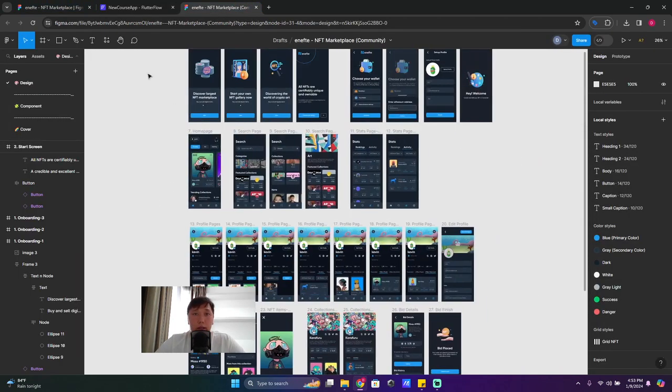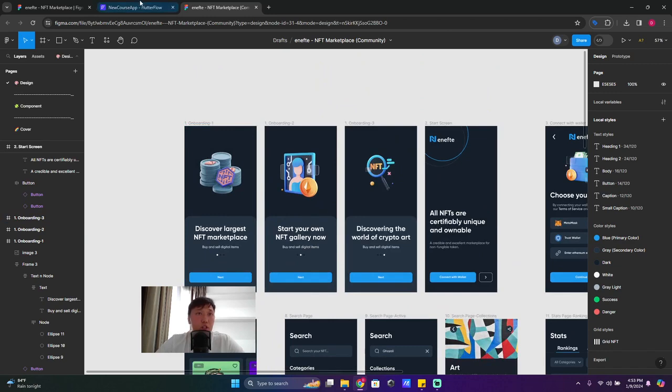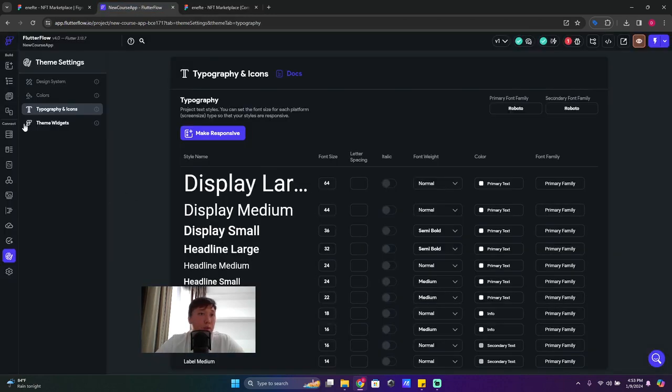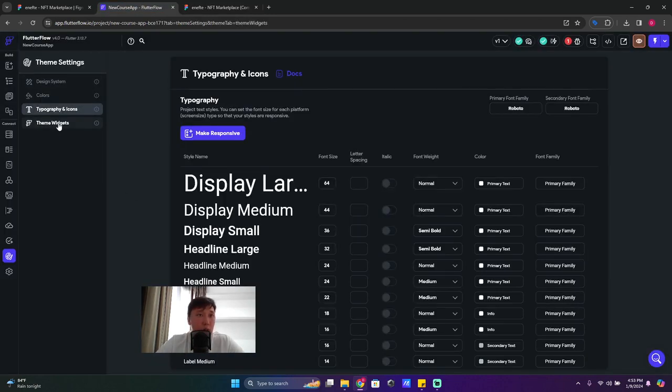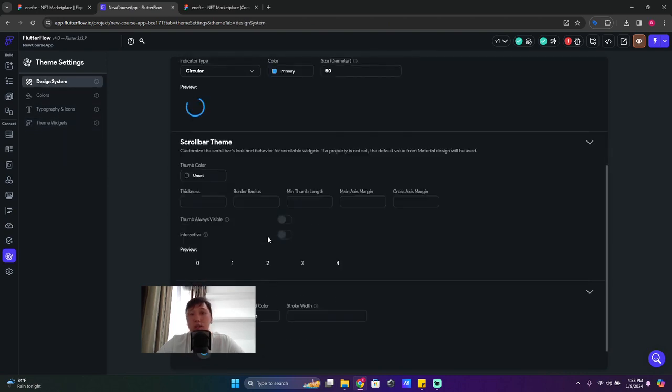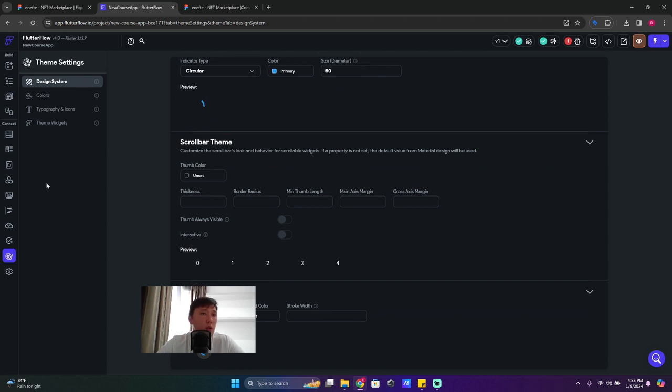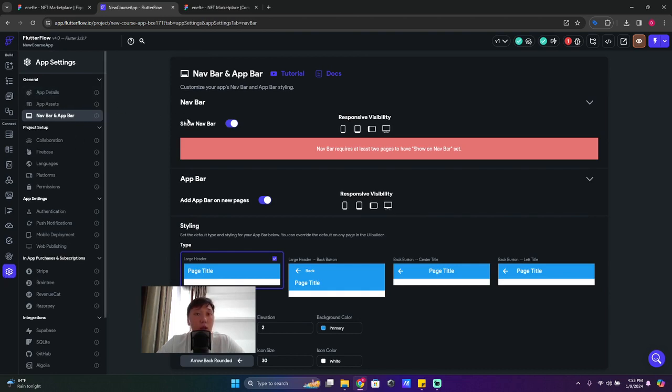All right, so we finished with the settings almost. Colors, typography, theme widgets - we don't need this one, this one is for later usage. You don't need it at the moment, for sure you don't need it.